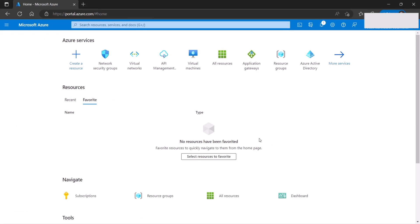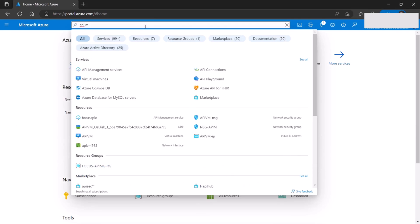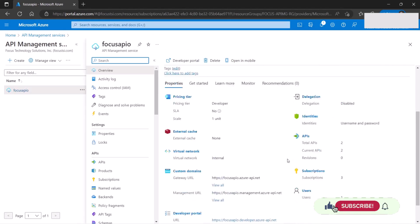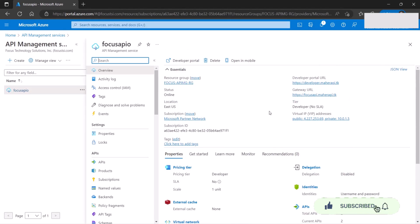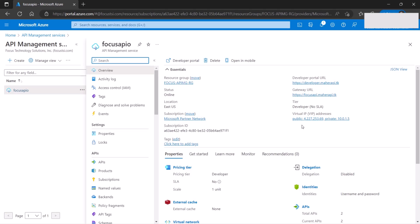Now that provisioning is complete, let's take a look — it's up and running. The first thing we need to do is allow a port through our network security group for management. Note that the management instance has both a public IP address and a private IP address. This public IP address is not exposed — it's used by Microsoft only, so you don't have to worry about it. It is isolated and secured inside the virtual network.